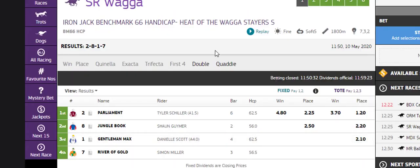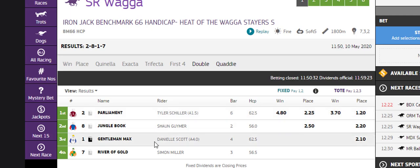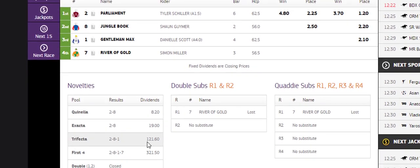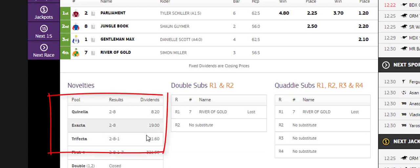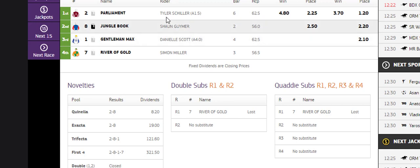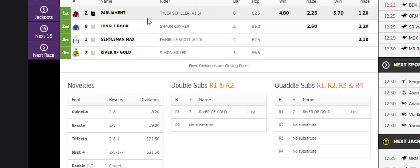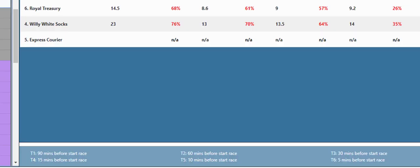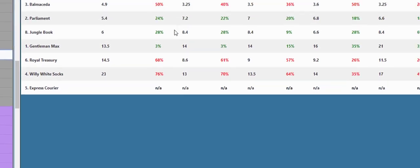So we can see here if we look, they ran Parliament, Jungle Book, Gentleman Max. We can see down there the trifecta was 121. The first four we didn't have, but certainly we had those three, they were our three green horses.